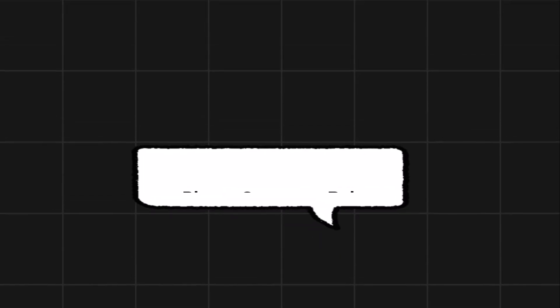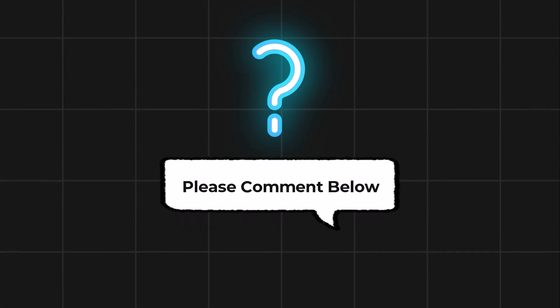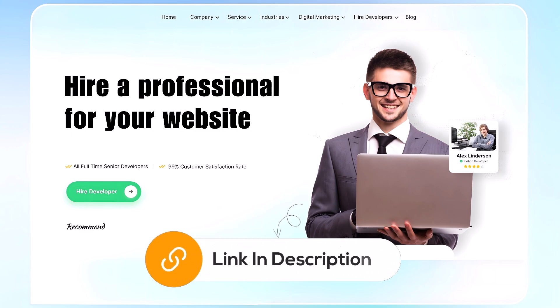Comment below if you have any questions. If you need further assistance, consider hiring a professional using the link in this video below.